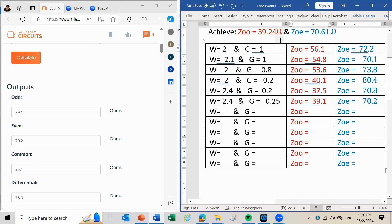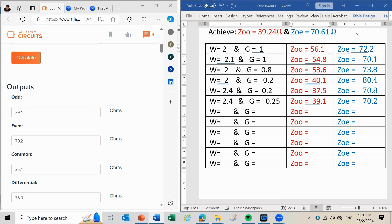With this reverse engineering approach, I have shown how to obtain the width and gap of the coupled line to achieve the desired even and odd mode characteristic impedances. That concludes the discussion for this video. Please like and subscribe to the channel — thank you so much for your support, and I hope to see you soon. Bye for now.